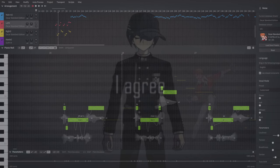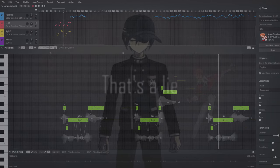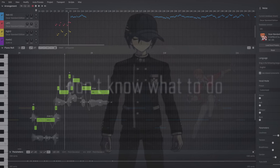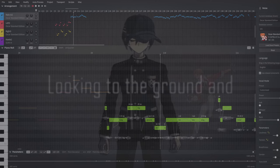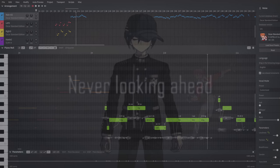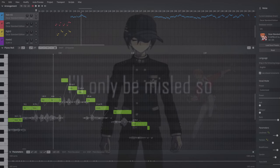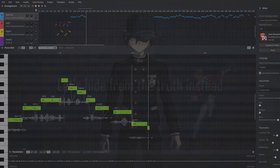No, that's wrong. I agree I don't know, I can't see. That's a lie, no it's true. I don't know what to do. Looking to the ground and never looking ahead, I'll only be misled, so let's hide from the truth instead.